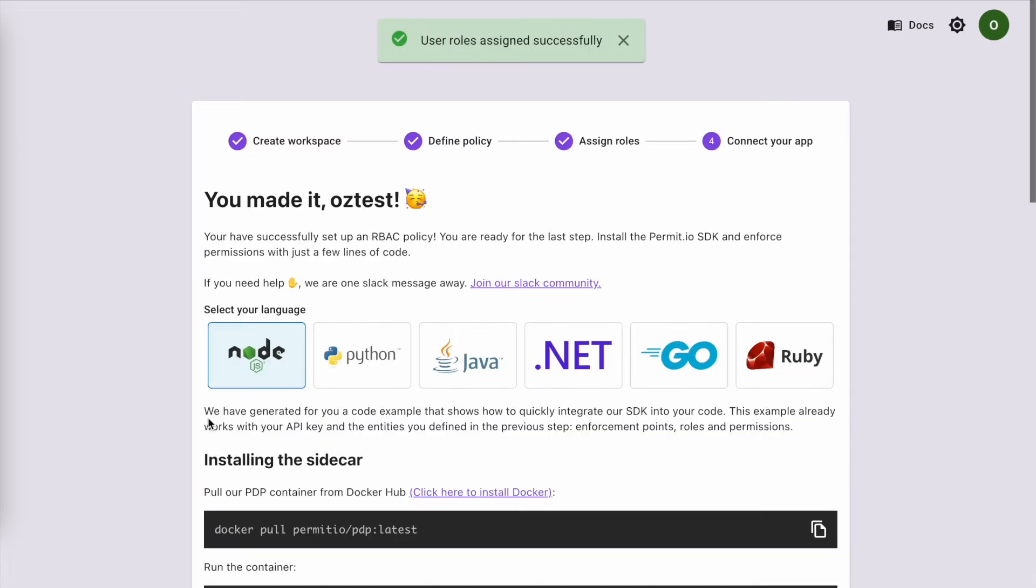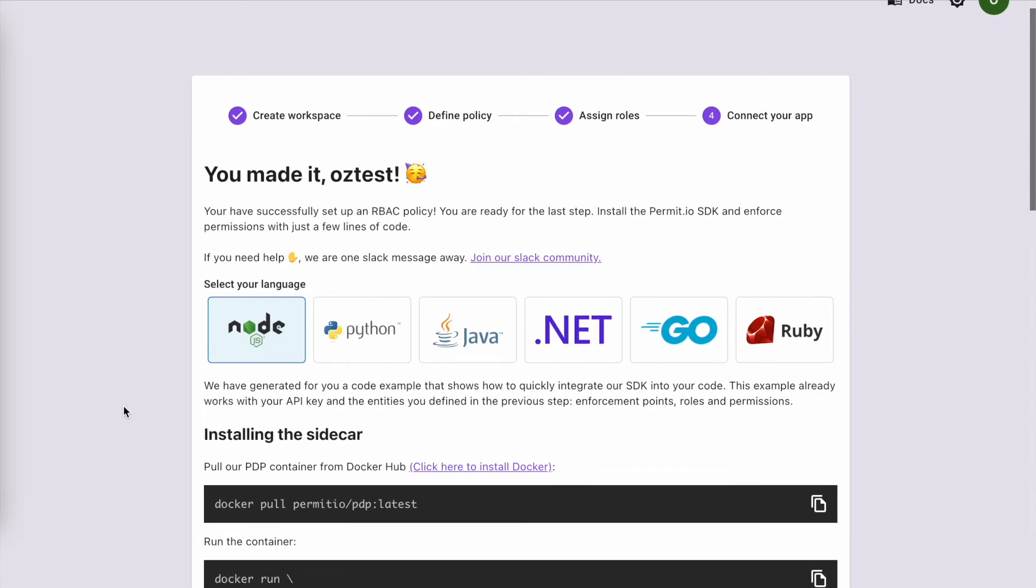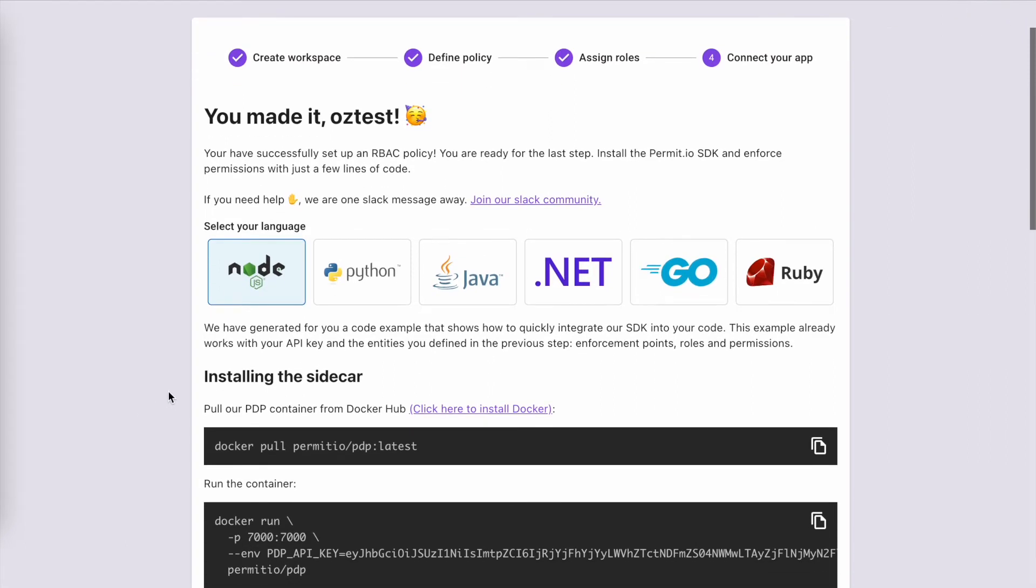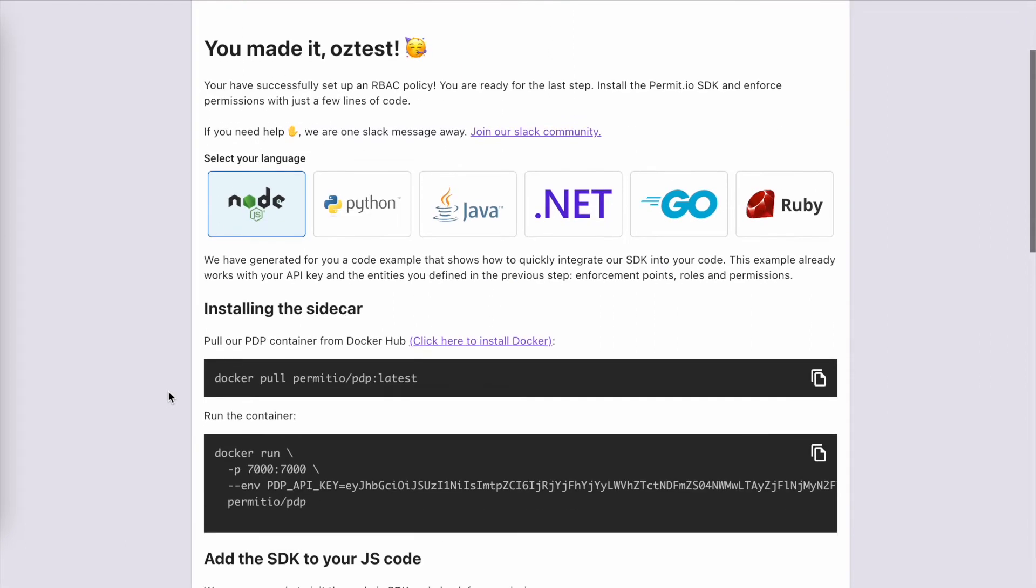Alright, we made it. We have successfully set up an RBAC policy. What we are going to do next is follow the commands and see how permissions are being enforced.